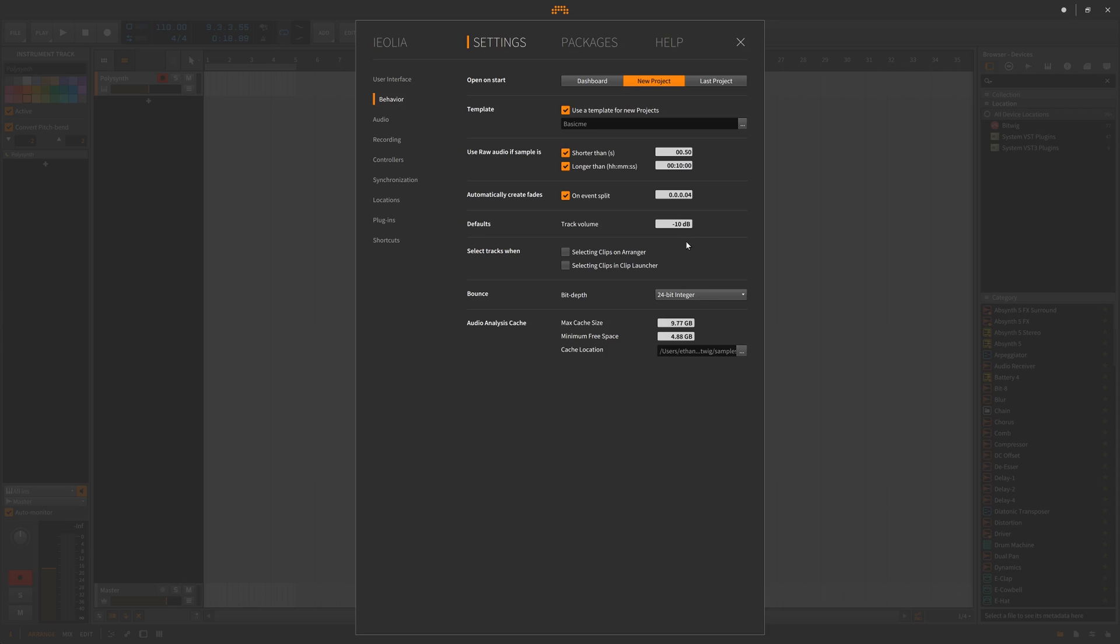Important in the behavior is that by default the track volume is set to negative 10. If you don't like this you can take this off.